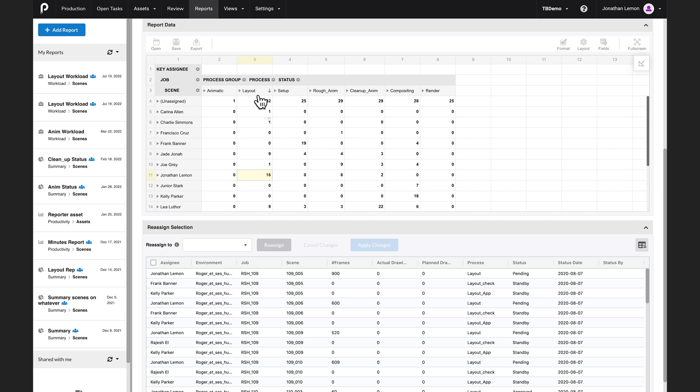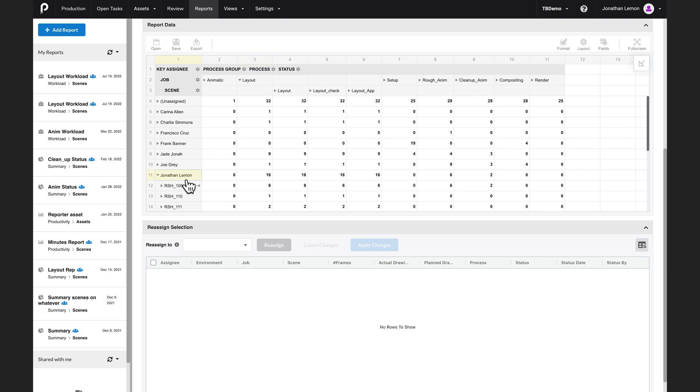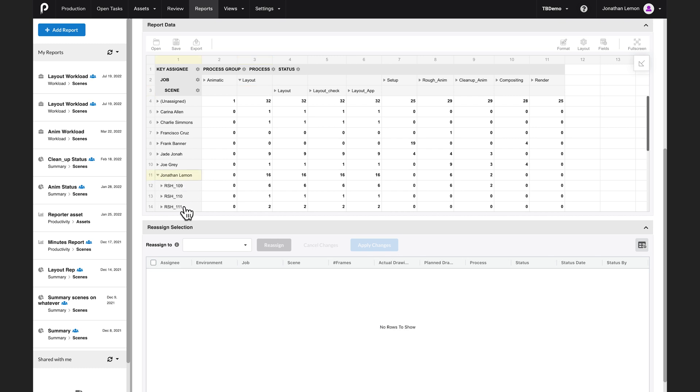What's more, these processes at the top are process groups. If I click on the process itself, it expands into the various processes that are making up this group, like the layout and the various approvals. Same thing for the user. I can expand it to see what episode Jonathan is working on, and I can even expand to see down to the scene level.